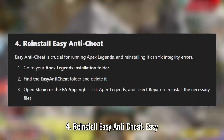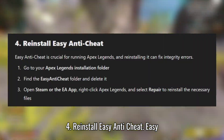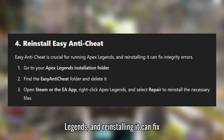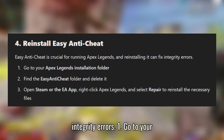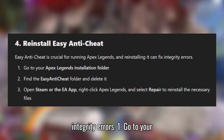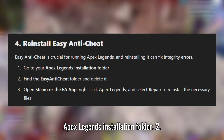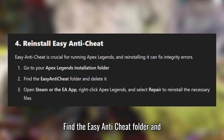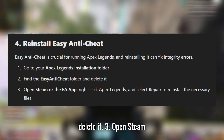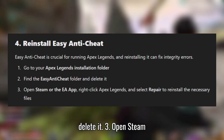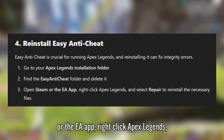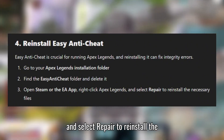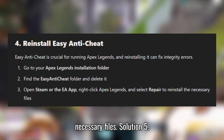Solution 4: Reinstall Easy Anti-Cheat. Easy Anti-Cheat is crucial for running Apex Legends, and reinstalling it can fix integrity errors. Go to your Apex Legends installation folder, find the Easy Anti-Cheat folder and delete it. Then open Steam or the EA App, right-click Apex Legends, and select Repair to reinstall the necessary files.